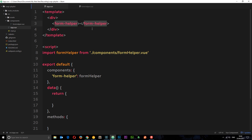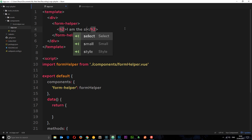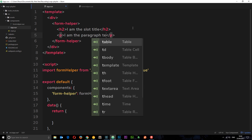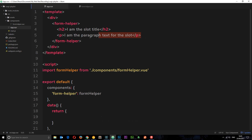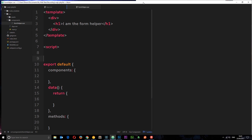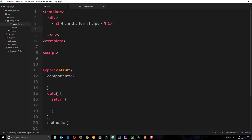We can pass HTML down using slots, and the way we do that is twofold. First, we define within the component tags what HTML we want to pass down — for example, a simple template with an h2 saying 'I am the slot title' and a paragraph tag saying 'I am the paragraph text for the slot'. If we save this, it won't output yet because we haven't said where we want this slot to appear within the component. To do that we use the slot tag — placing it beneath the h1 will output whatever we put here at that position.